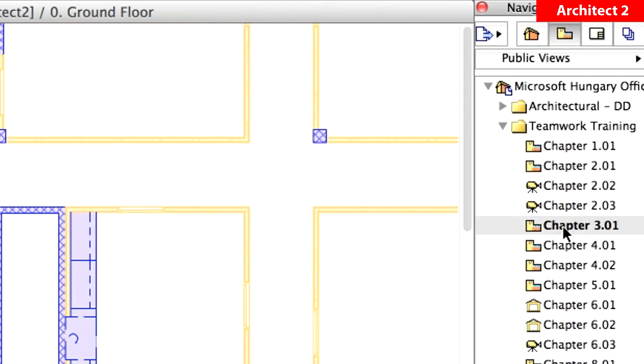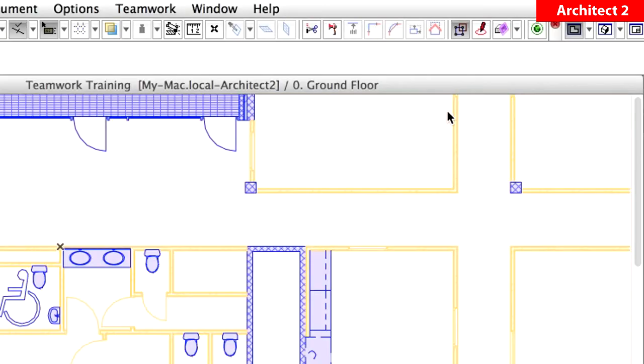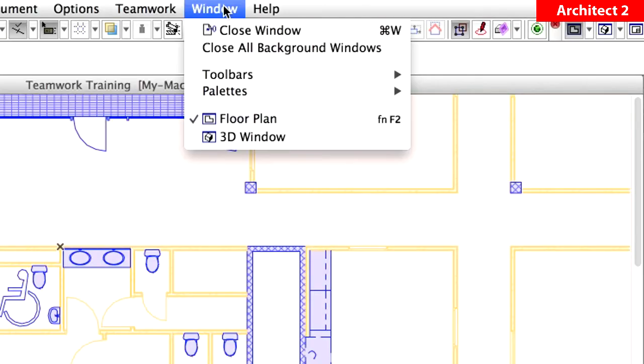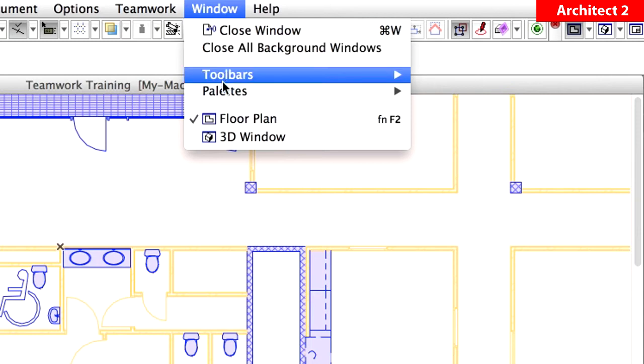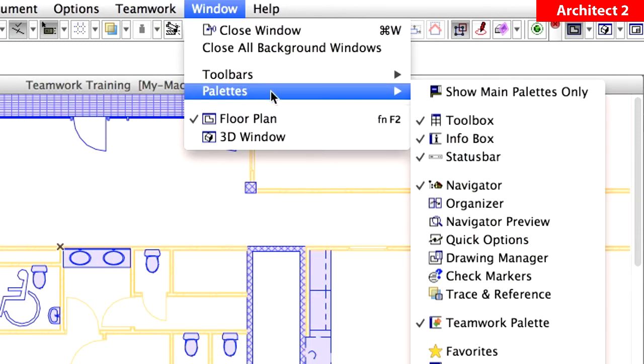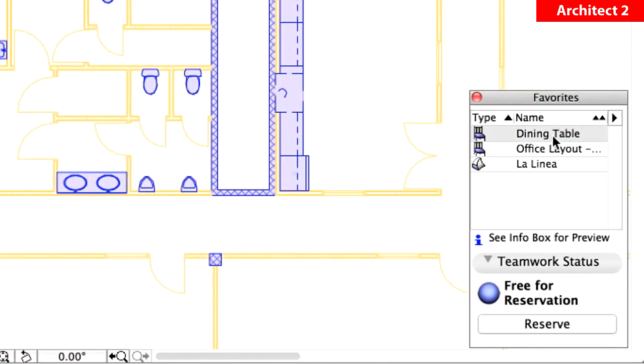Activate the Chapter 3.01 view in the View Map of the Navigator. Display the Favorites palette using the Window, Palettes menu. Double-click the Dining Table Favorite in the list.